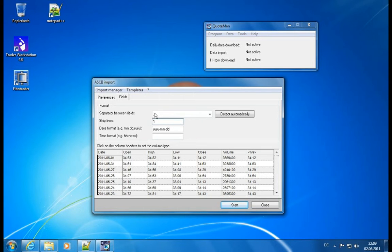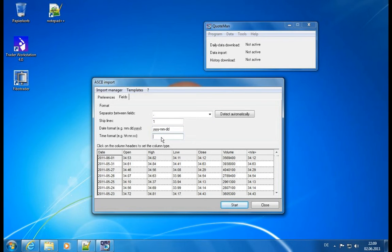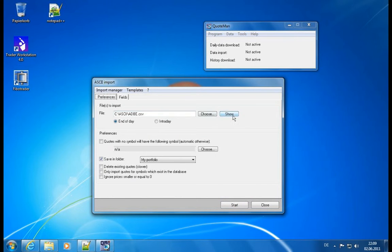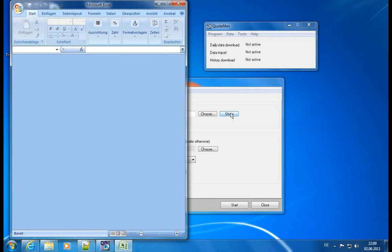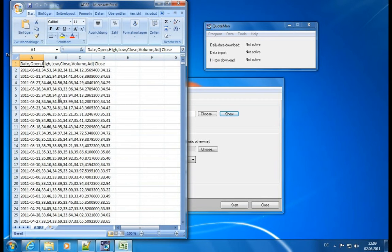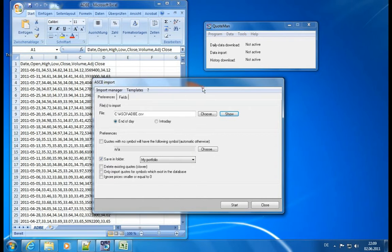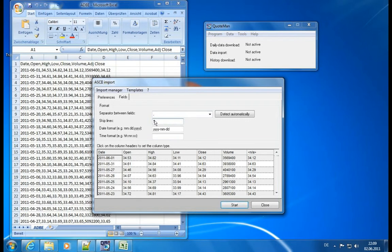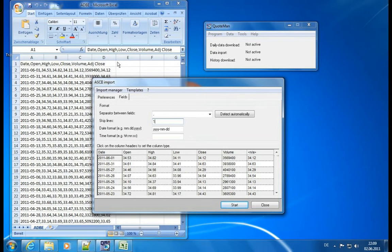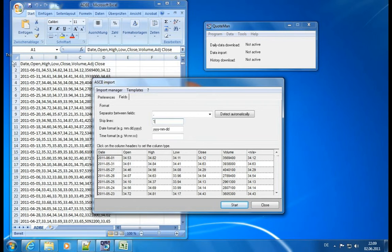We have a separator between the fields, which is the comma. We want to skip one line, and we have this date format and no time information. Let's check if this is really true. So we can click the little show button here and it will open the file in Microsoft Excel. And what we can see is, yes, there is a comma between the individual columns. That's correct. Skip lines one means it detected there is some non-price information in the first line. Exactly true because it is the information about the columns. So this should be skipped. There is no information to be imported. And then we start in the second line.